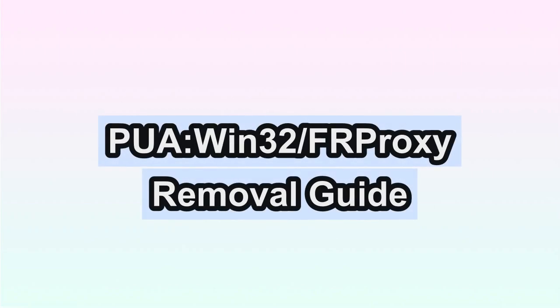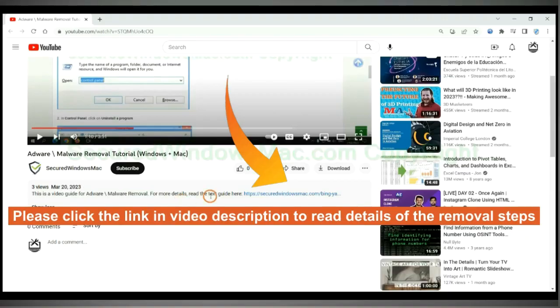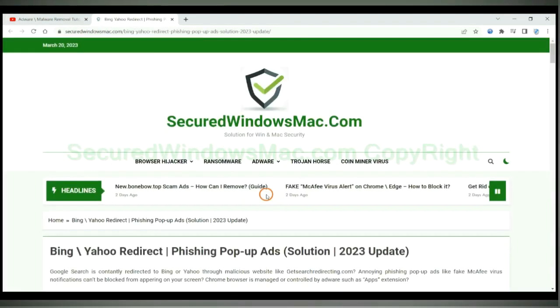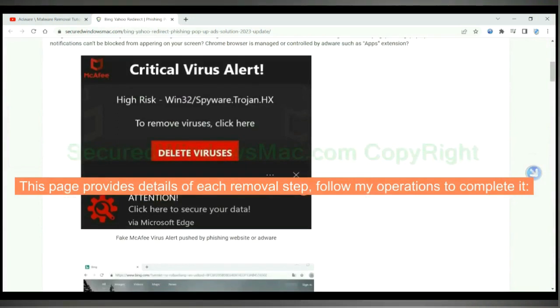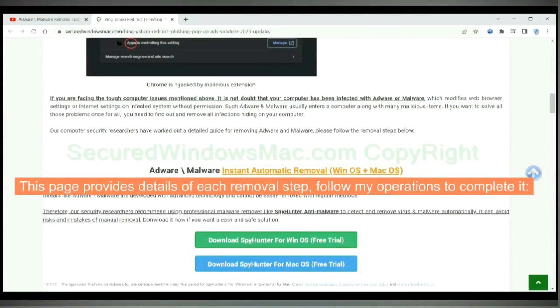This video will show you how to remove PUA Win32FR Proxy Virus. Please click the link in video description to read details of the removal steps. This page provides details of each removal step. Follow my operations to complete it.